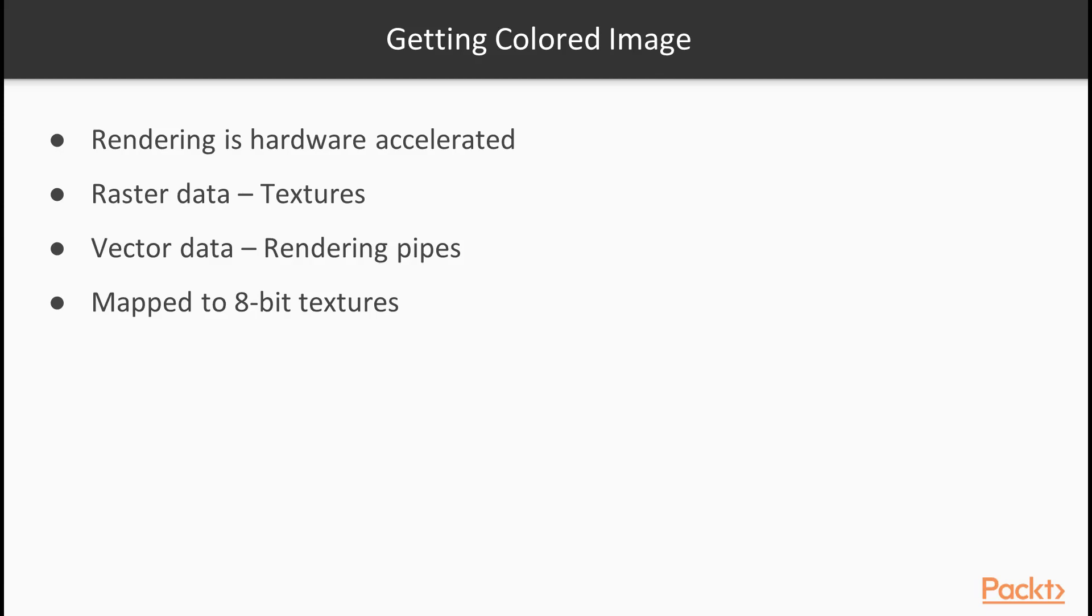As rendering in every decent GIS software is hardware-accelerated, raster data are converted to textures, while vector data are tessellated in the rendering pipeline. Hence, raster values have to be mapped to 8-bit or 24-bit textures, images, while the capabilities of vector visualization depend on the implementation.